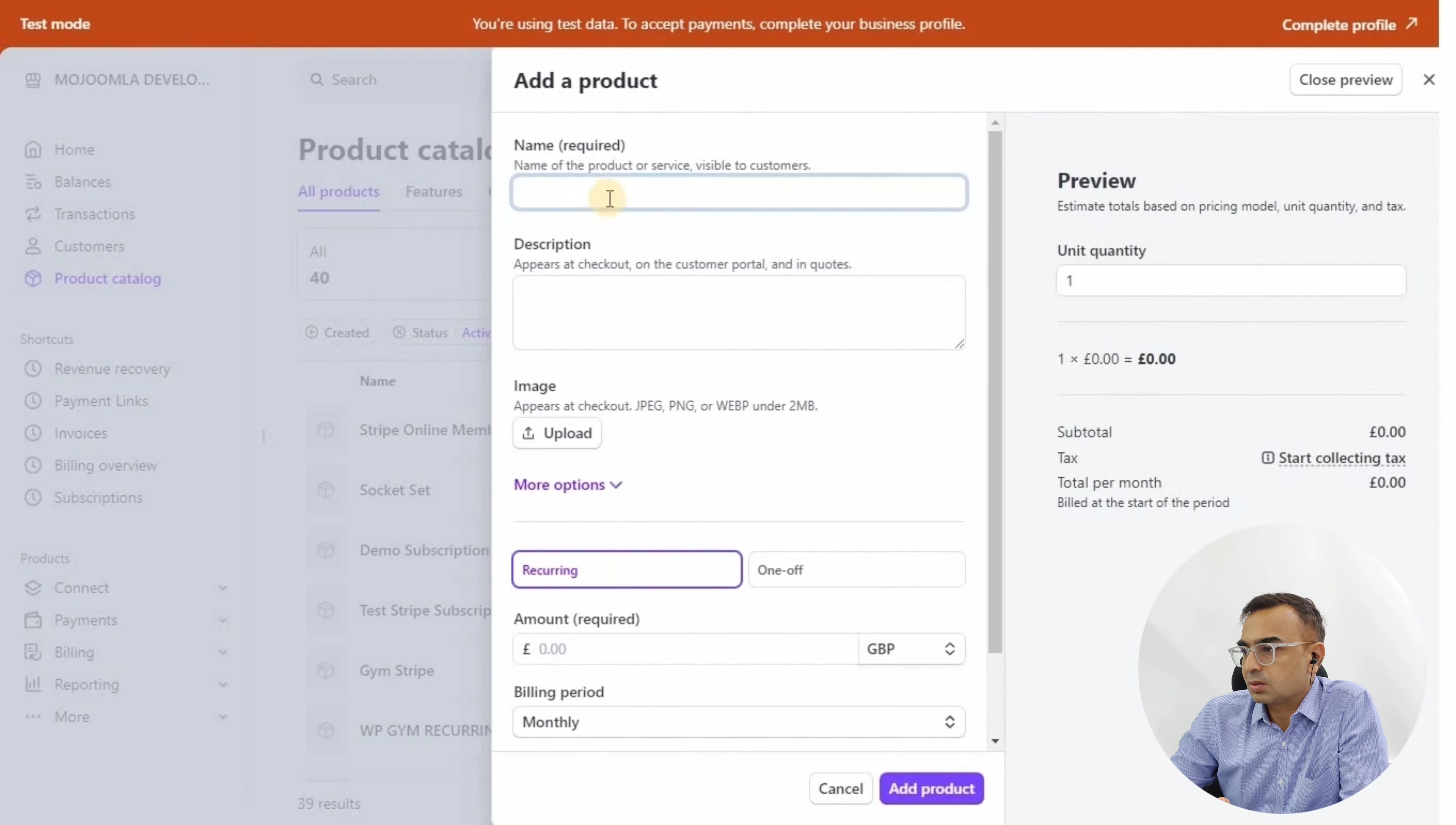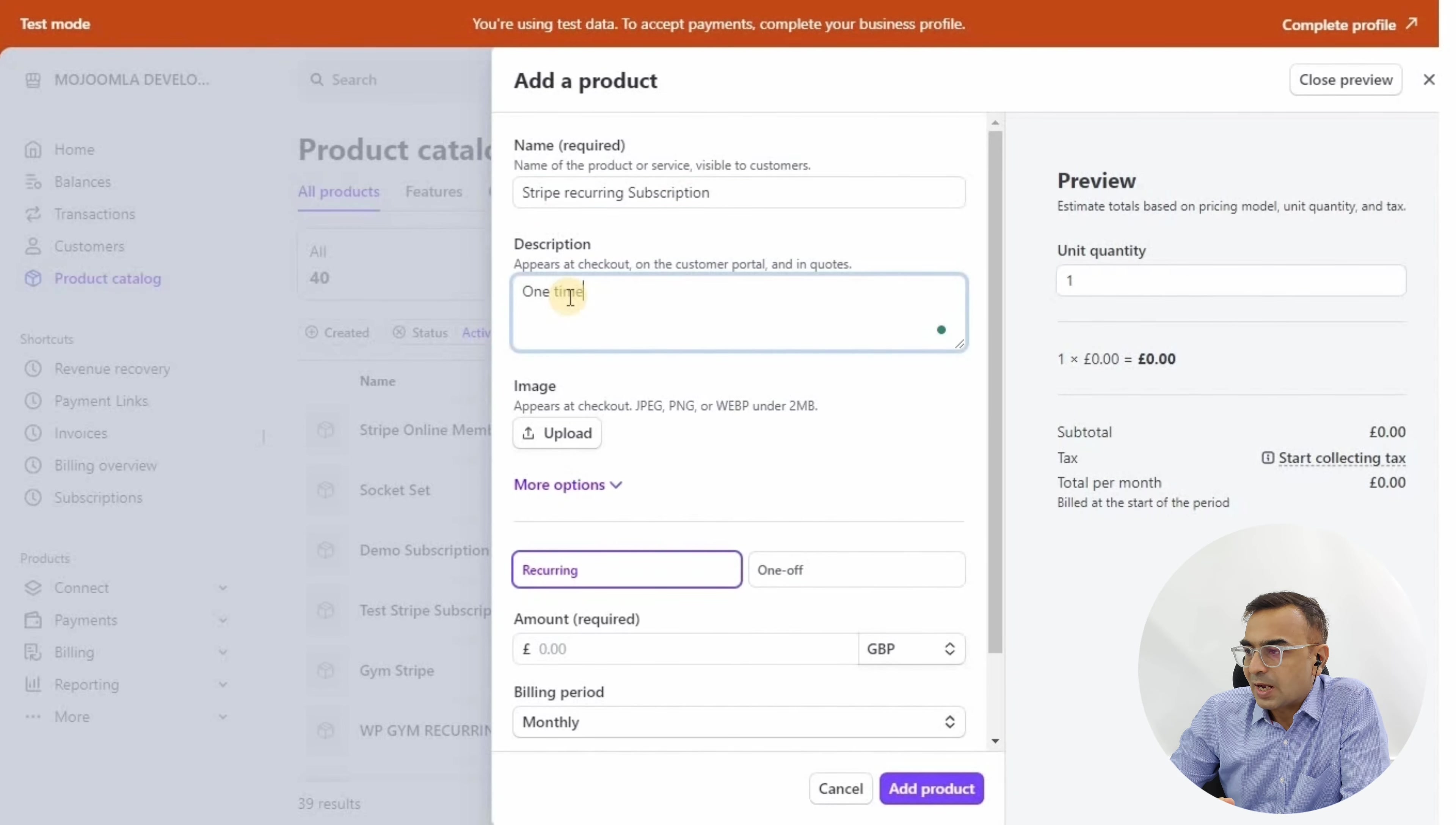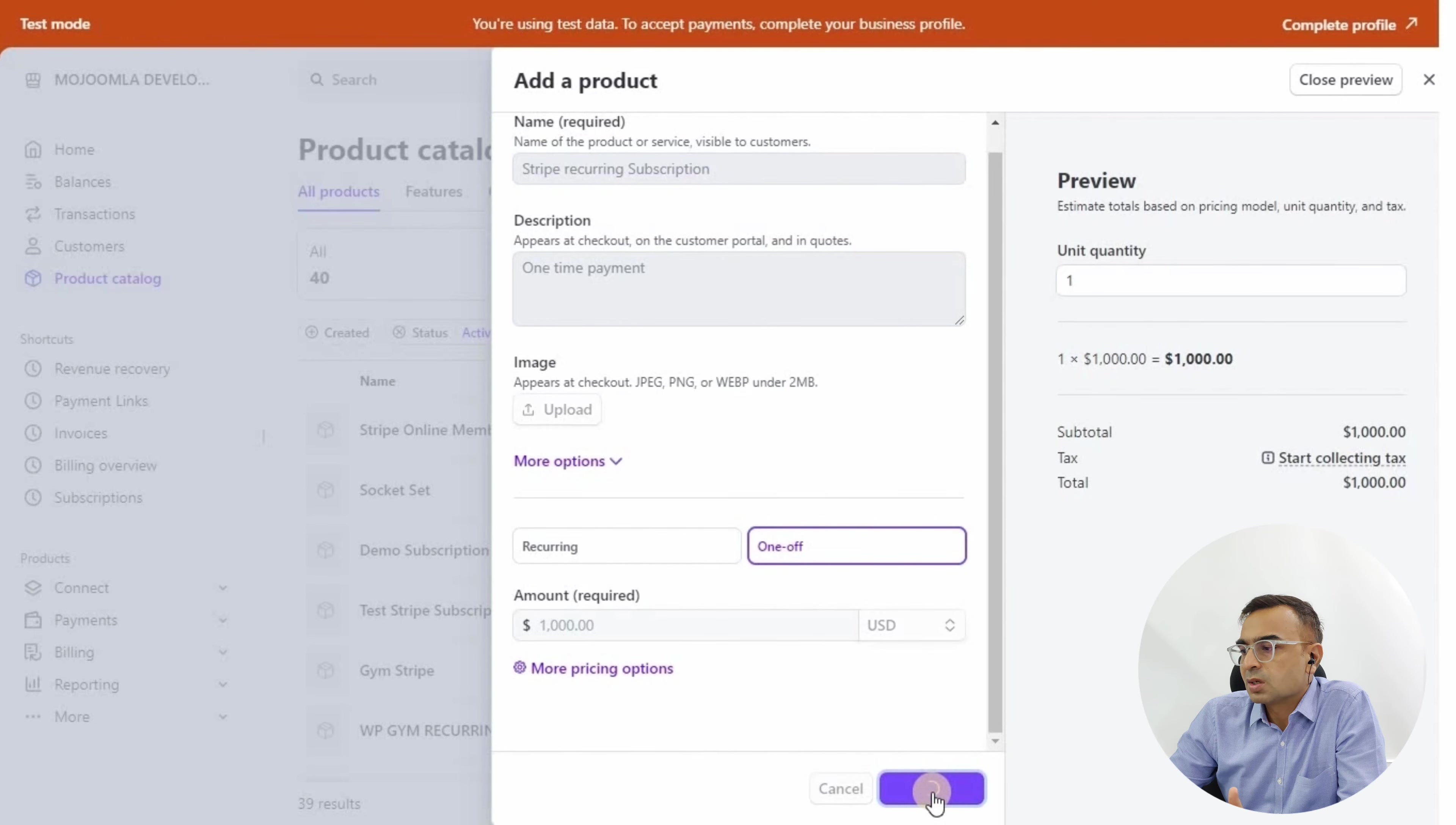Now let's create a product. Go to the menu on the left, Product Catalog, Add Product. This is the name we're going to give, but ideally you want to give it Zumba monthly plan or Zumba gold plan or something like that. Add a description. We'll set up one-time payment for the whole year, so the product price is 1000.